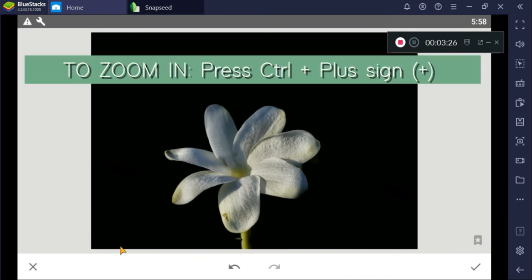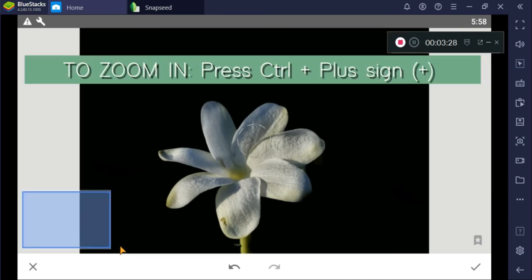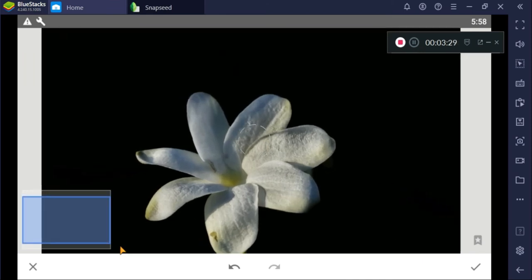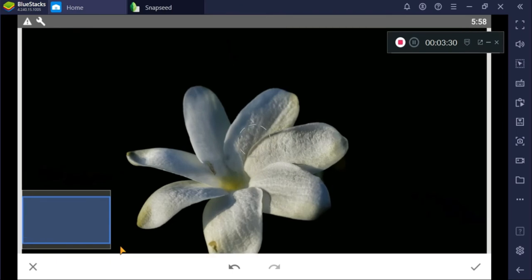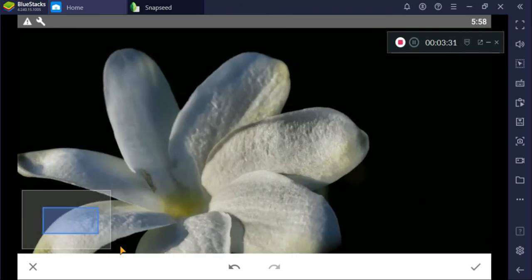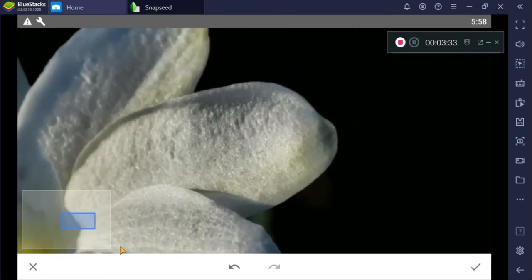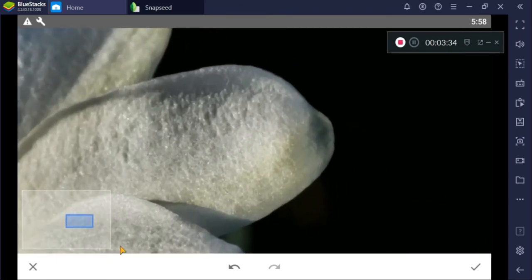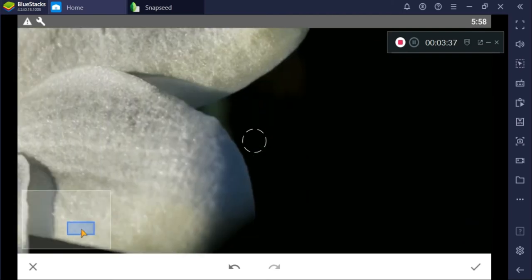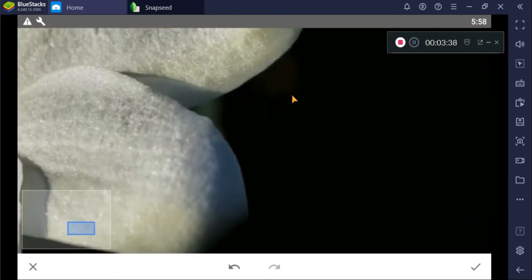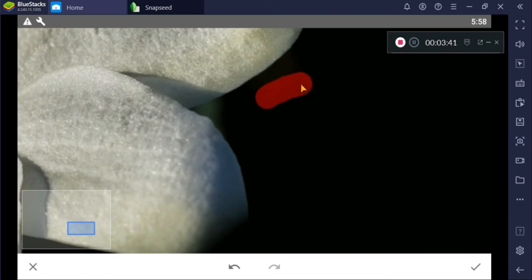To zoom in, press Control and the plus sign to get closer to the details of our subject so it's easier to edit. So let's use the healing tool.